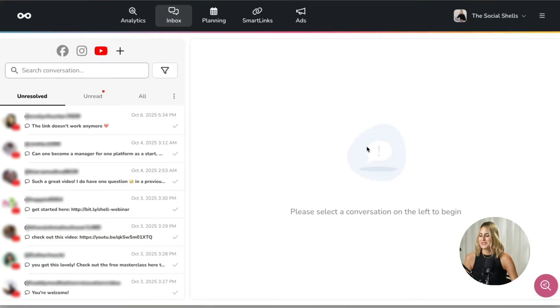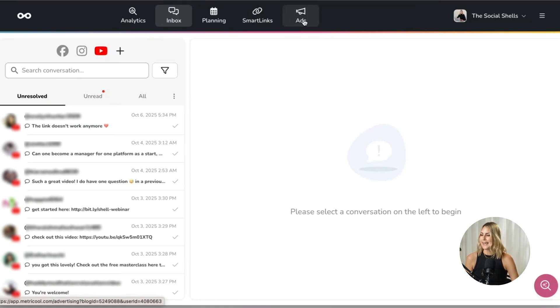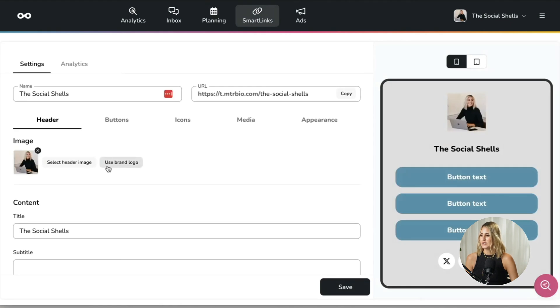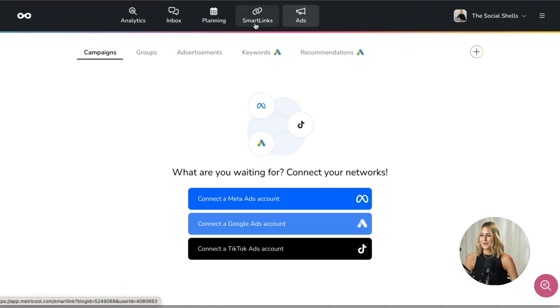Metricool also has its own inbox, so I can answer all my DMs and comments directly inside the tool. If I want to create my own link in bio, I can do that inside Metricool too — just go into smart links and generate your own text and links. Metricool also connects directly with your ad accounts — Meta Ads, TikTok, and Google. You can try Metricool Premium free for 30 days using the link and code below this video. Let me know how you like these features once you've tested them in the comments!